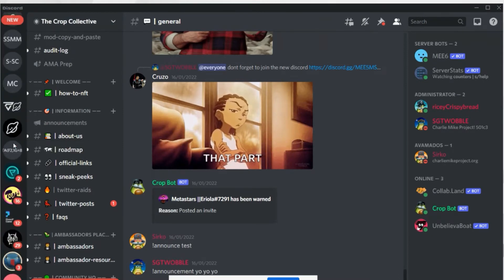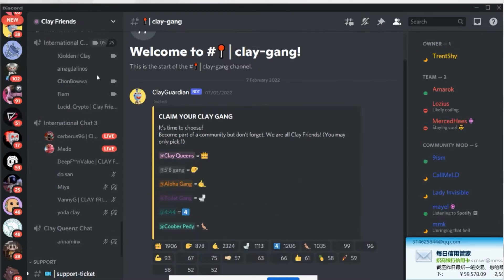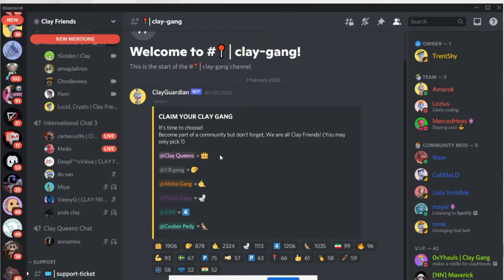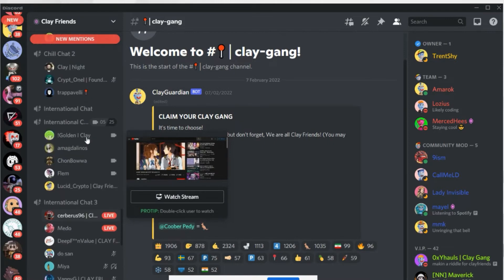There are also bots that react to emojis to auto-assign roles. For example, many projects use this for giveaway participants or Twitter notifications — if the team posts something and a member reacts to the emoji, the bot will automatically assign those roles. The team then only needs to add those roles to get people notified about new announcements, Twitter updates, or giveaways.